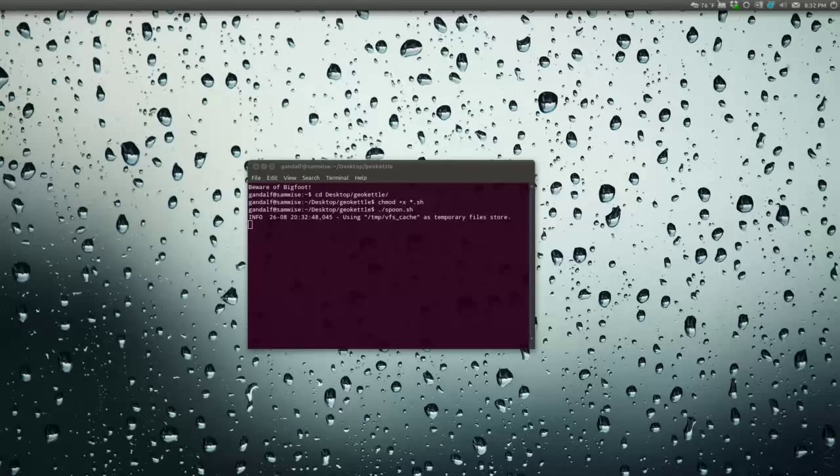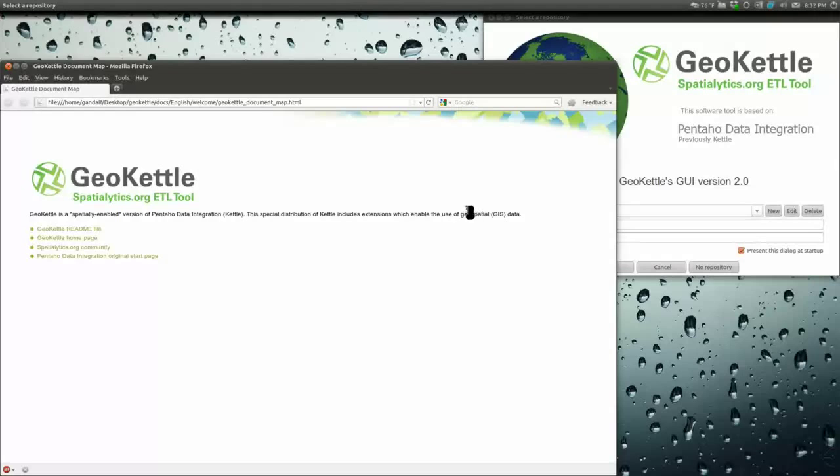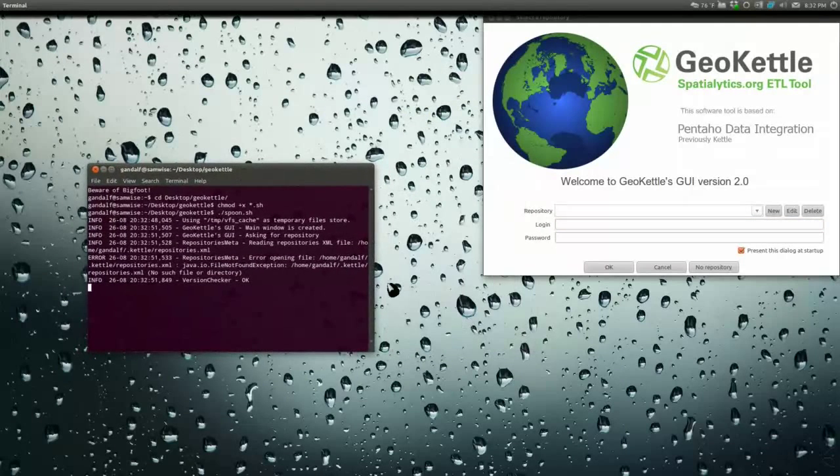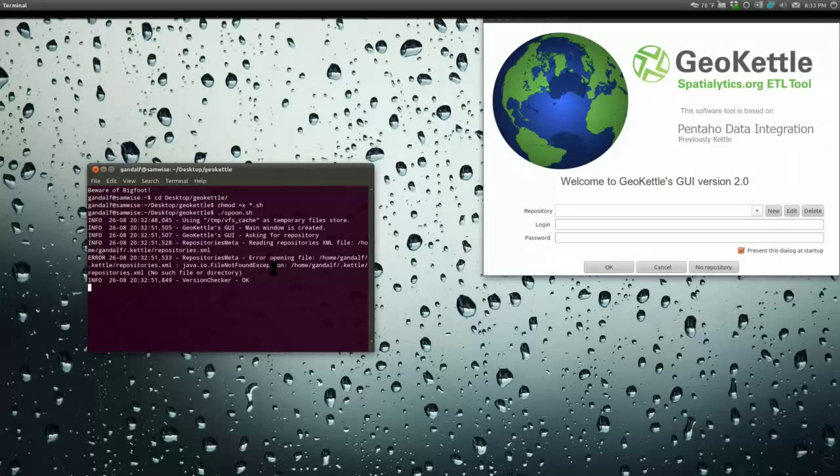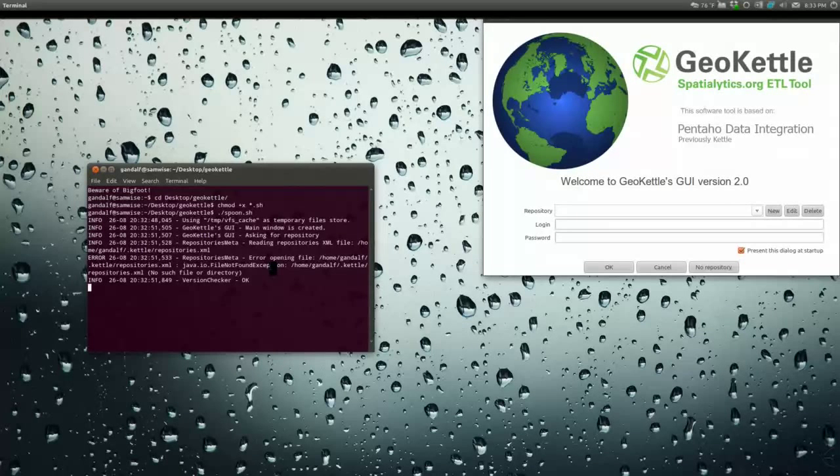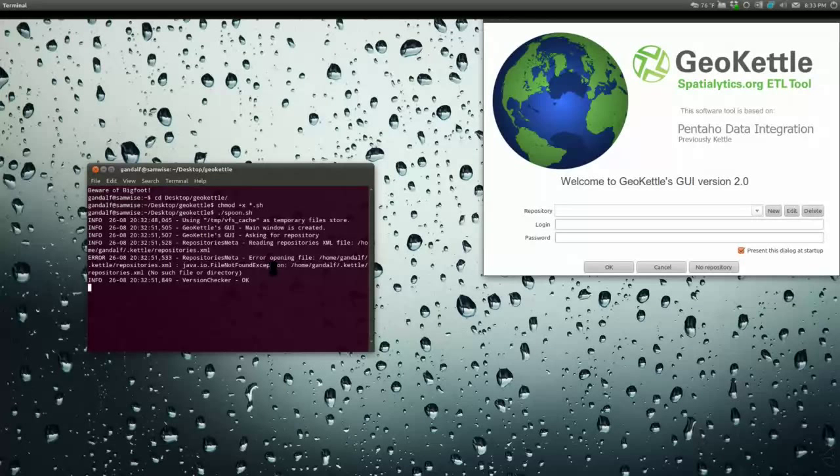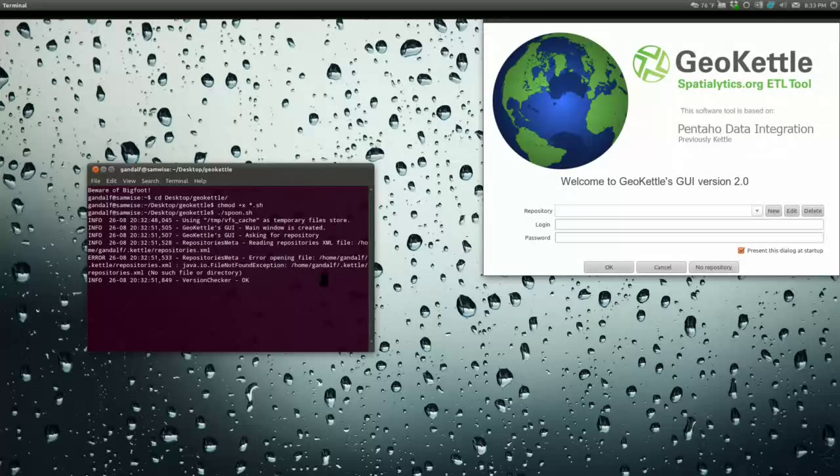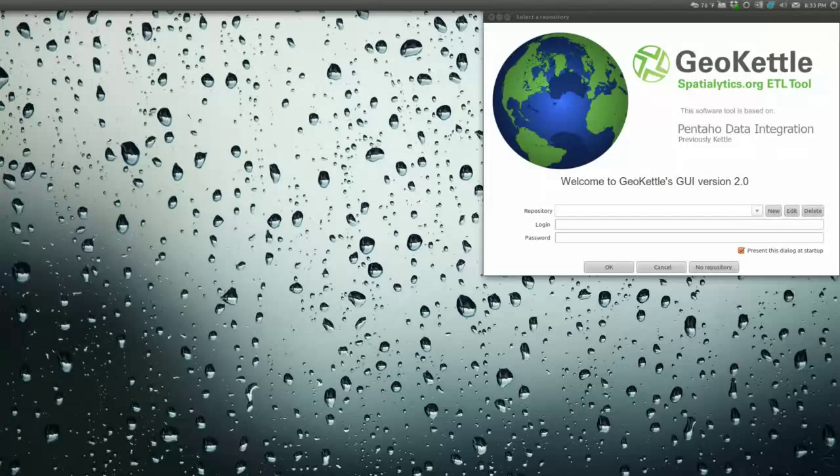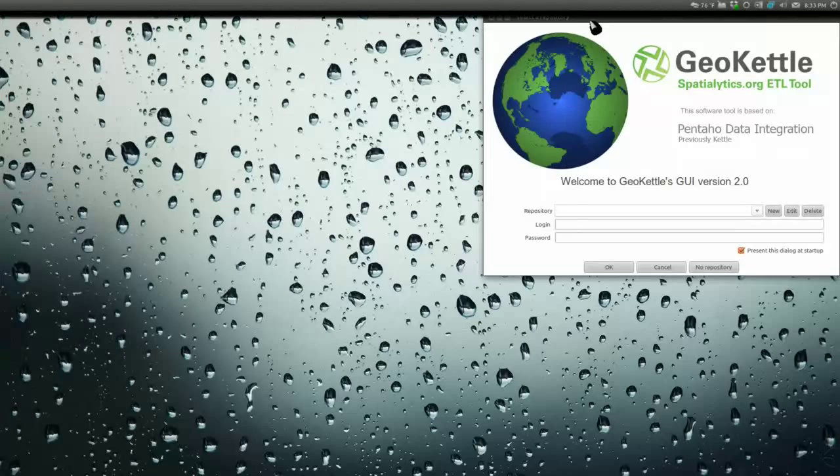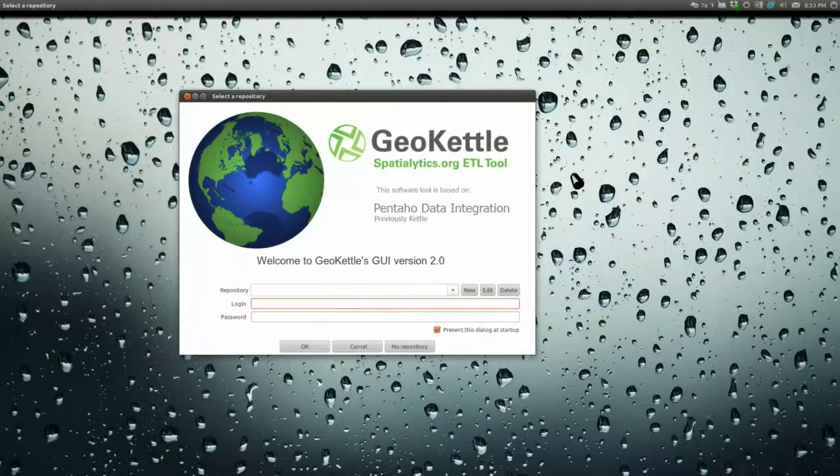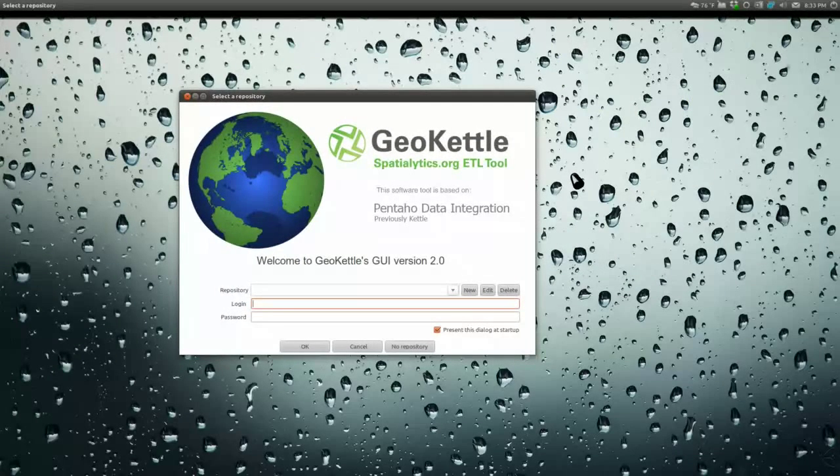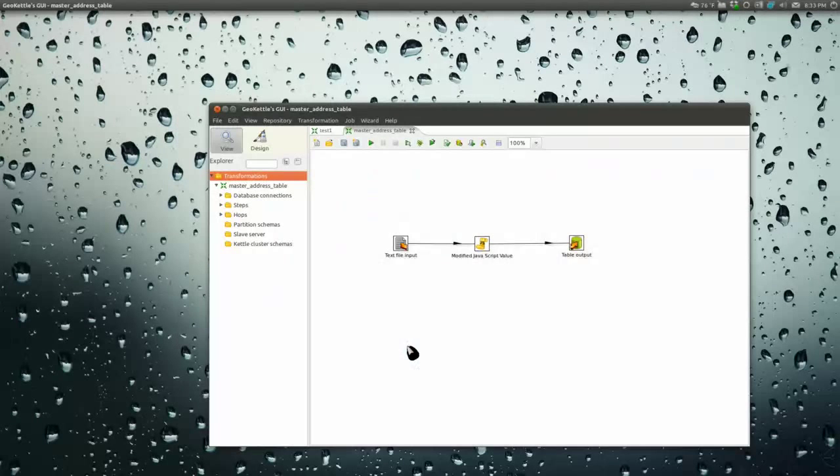We are launching GeoKettle. I'm running it from a command prompt using the new release, which is version 2.0. The old release was version 3.2, a little confusing. It's still a release candidate so I'm looking for bugs. You can make a repository on a database server to store all your stuff. I usually don't do that, so I just hit No Repository.